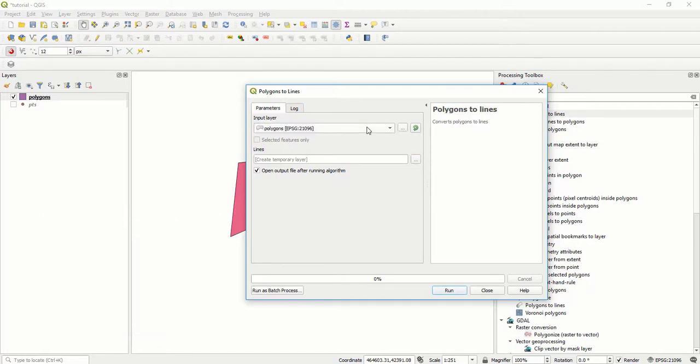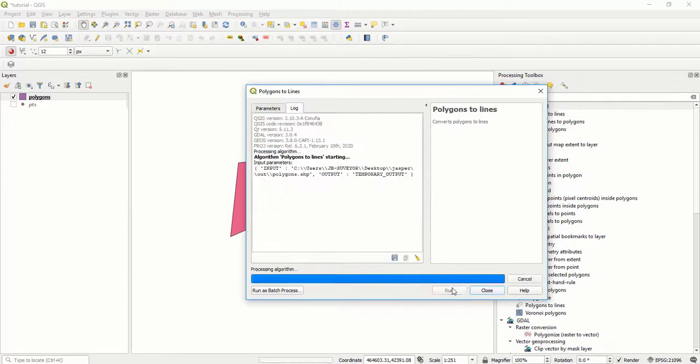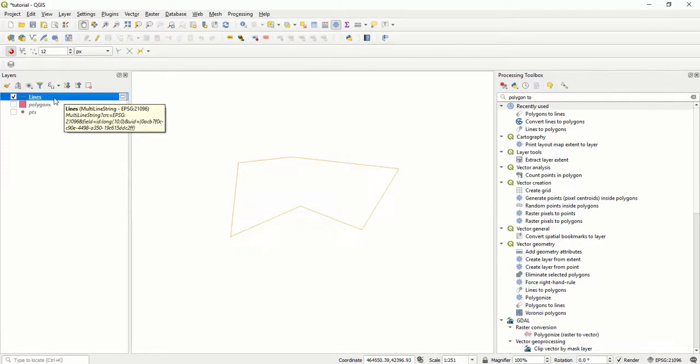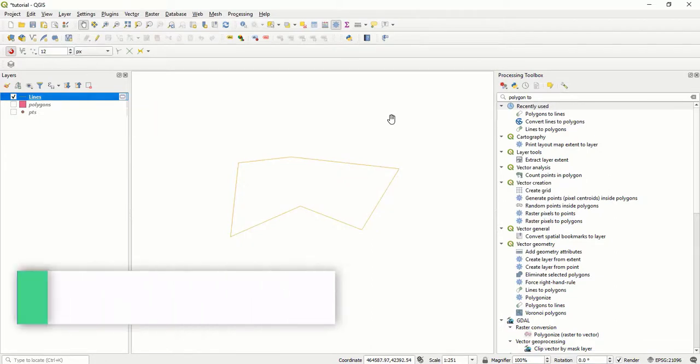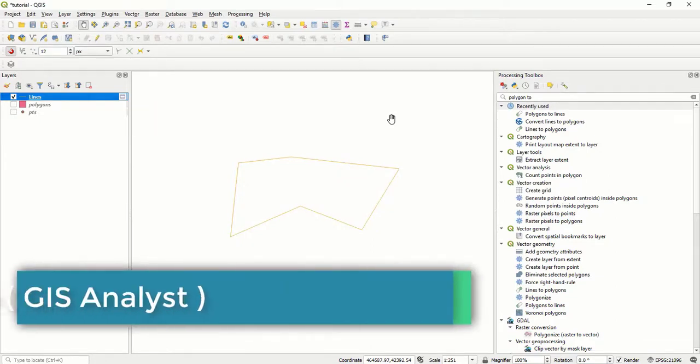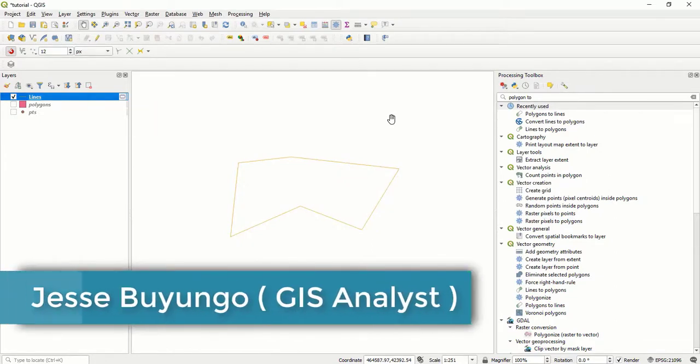After selecting that polygon, remember we want to convert our polygons into lines. You may choose to save those lines to local file or to virtual memory. I'll use virtual memory and run this. After running this tool, I have a new shapefile called lines.